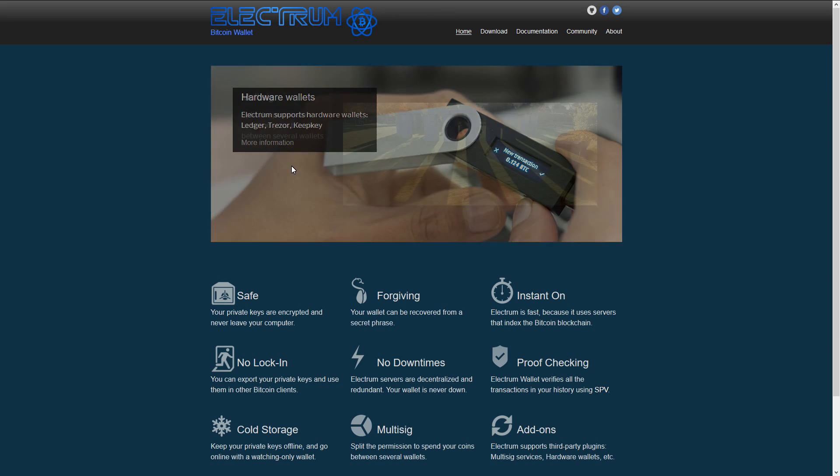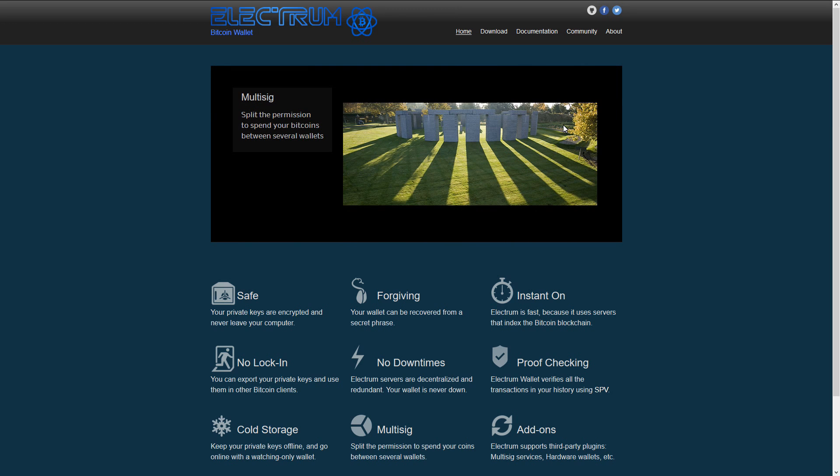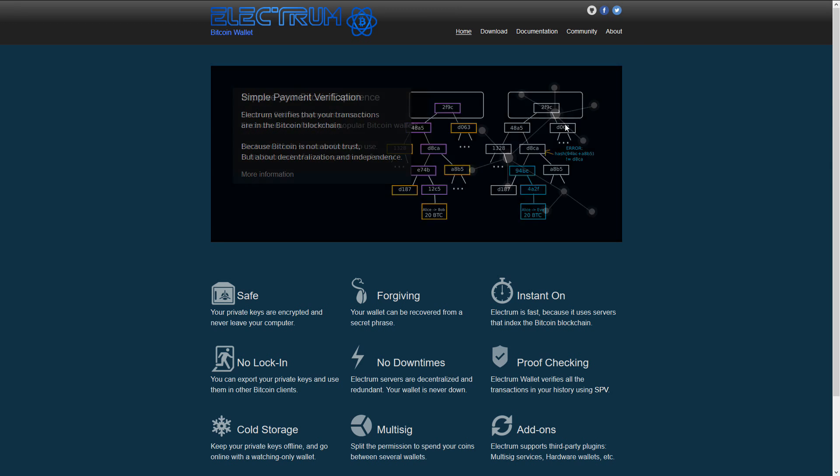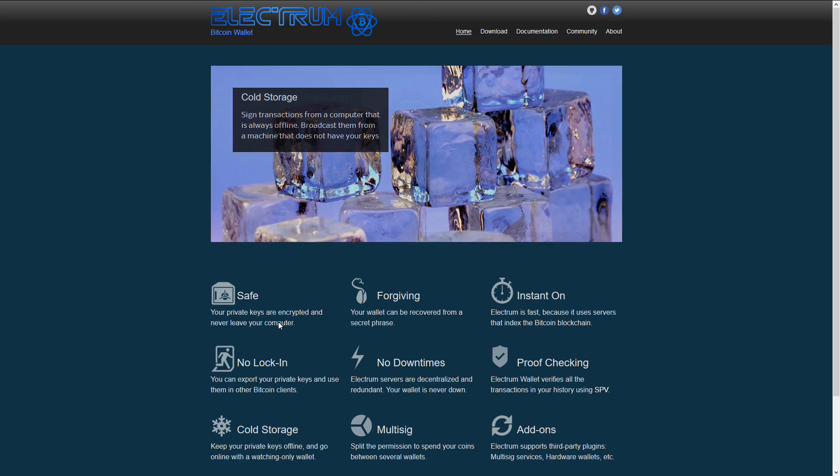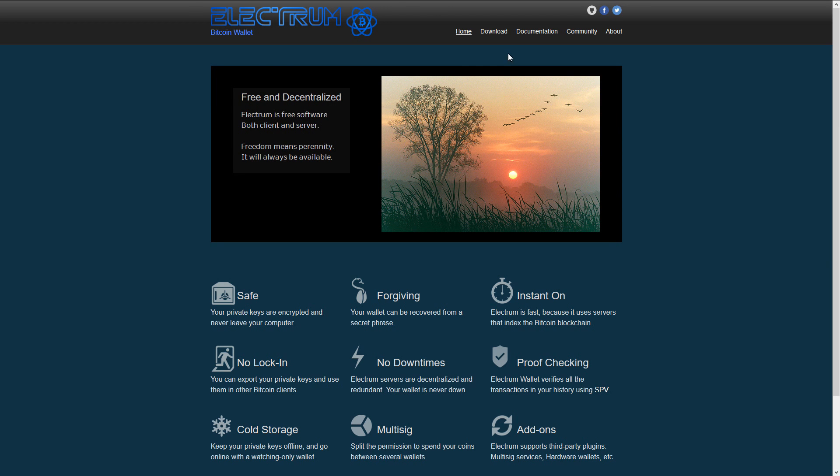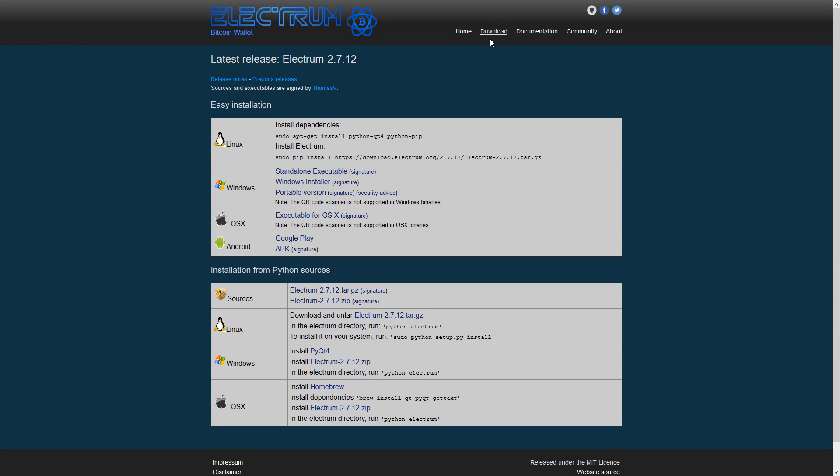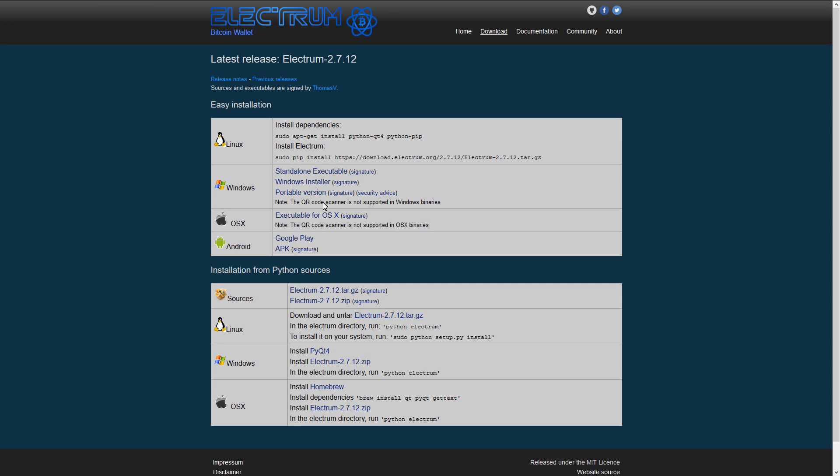Here on the Electrum website we can see that it does work with the Ledger Nano S. I'll go to the download page and you can see that you can download a standalone executable, a Windows installer or a portable version, and you can also use it on Linux or OS X with your Ledger Nano S.